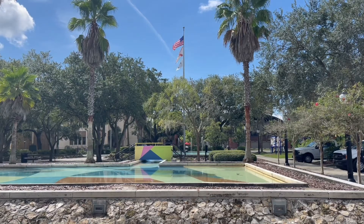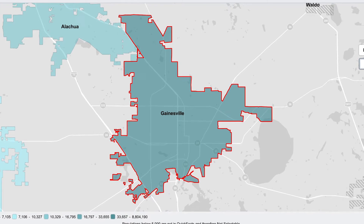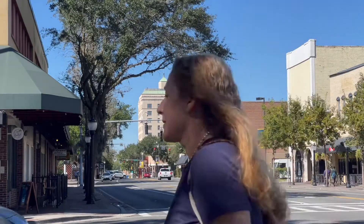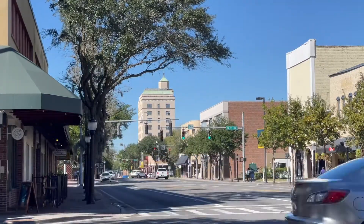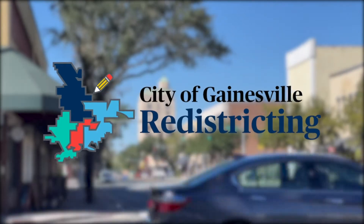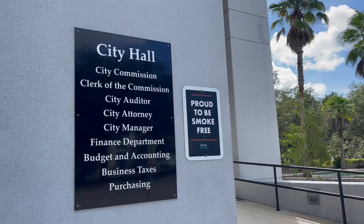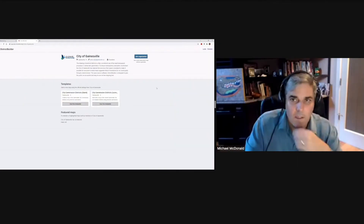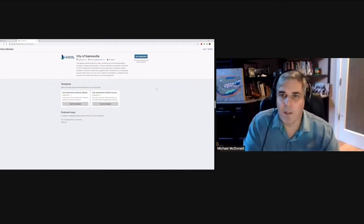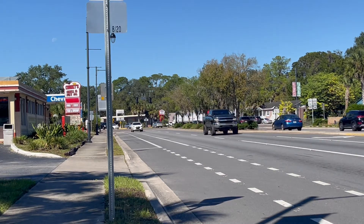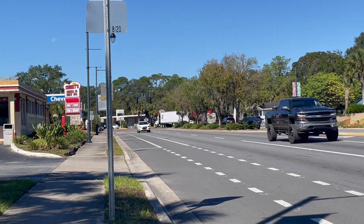Every 10 years, local governments head back to the drawing board to reconfigure borderlines for election districts. Now in Gainesville, any resident can get involved. The city of Gainesville hosted an informational webinar explaining this community-wide effort. Senior Assistant City Attorney Sean McDermott, along with District Builder creator and UF professor Dr. Michael McDonald, discussed how residents can play an active role in the districting process.